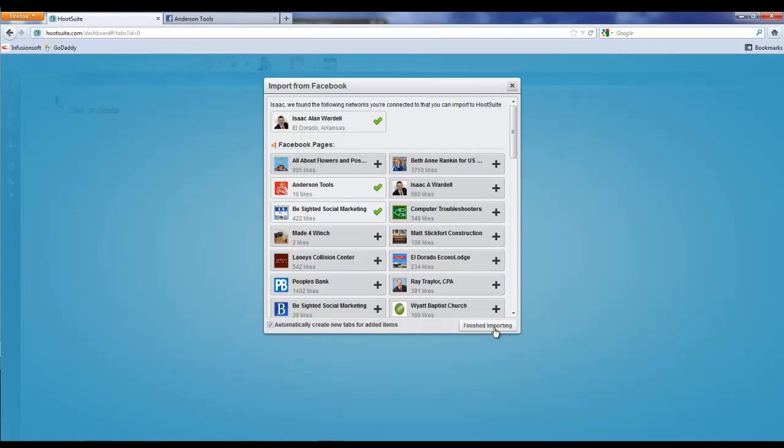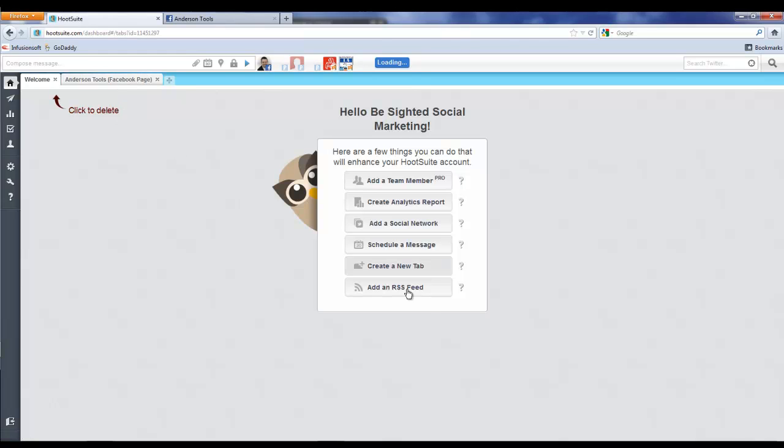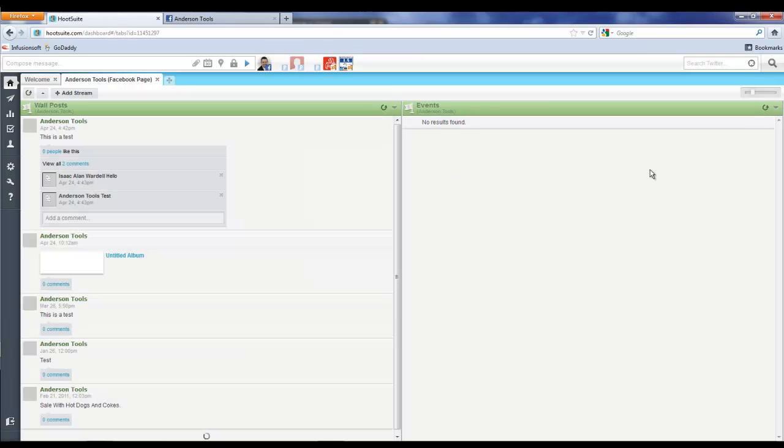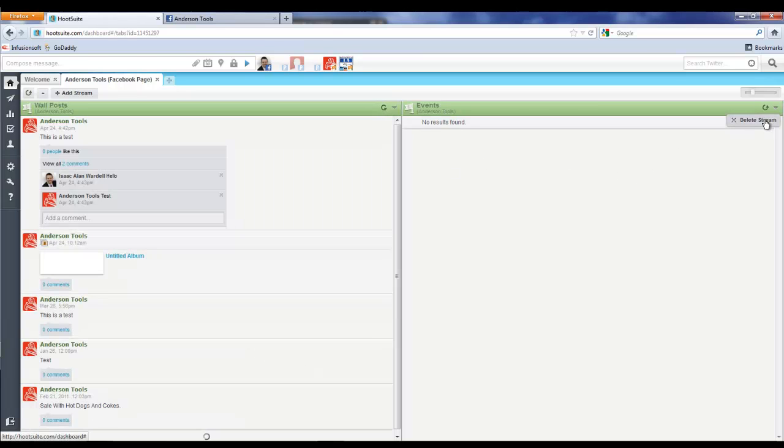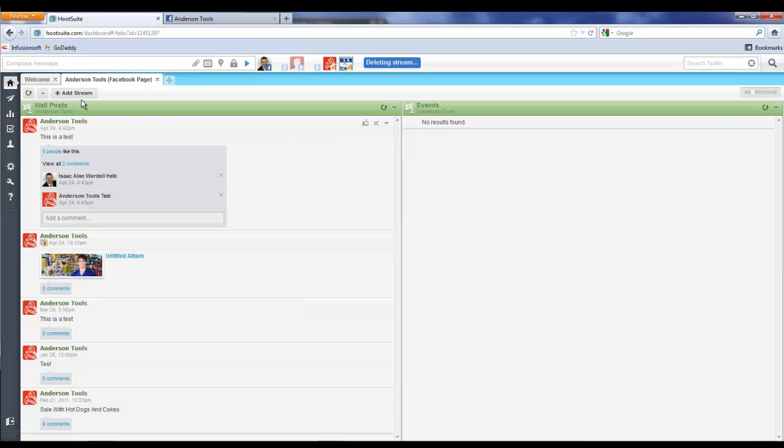We're going to say finish importing. It created a page for us, or a tab rather, because on the last screen we didn't uncheck the mark that said not to. I'm going to delete this Events tab.